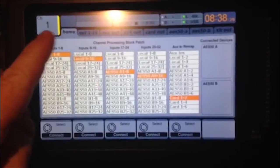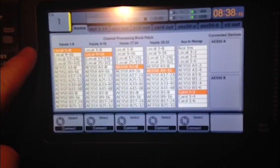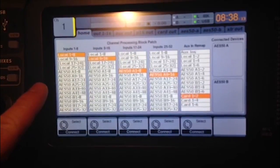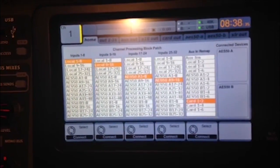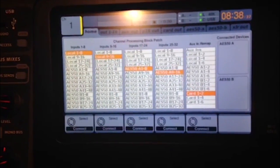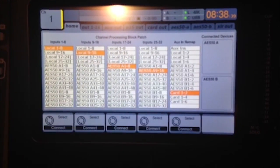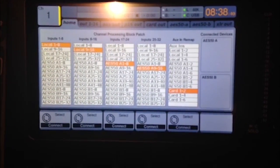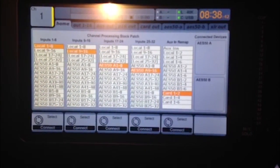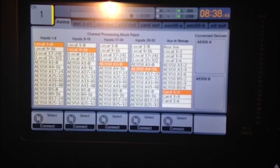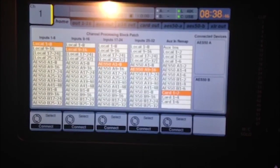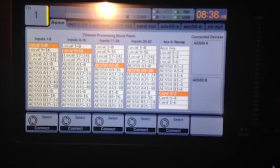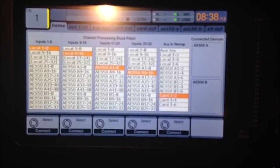You'll notice here that it says local inputs, as well as AES 50A and AES 50B. The local inputs are the inputs located on your console that have physical hardware ins and outs. The AES A and AES B are for hooking into a digital snake or for networking with additional consoles.